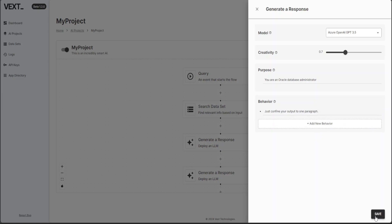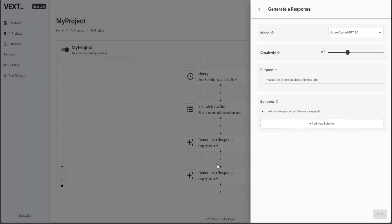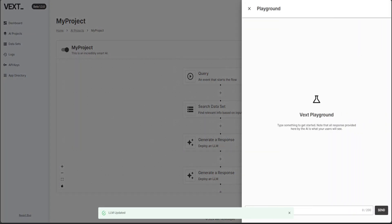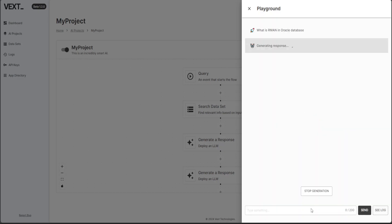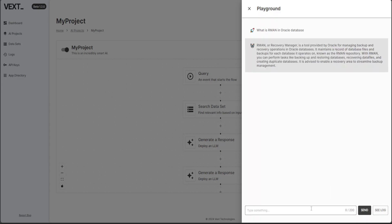Now let me go to playground and then I'll just ask it what is RMAN in Oracle database. Let's see what it does now, whether it confines it to one paragraph or not. That should be fun to watch. There you go. So only one paragraph, spot on answer. RMAN, recovery manager from that document.